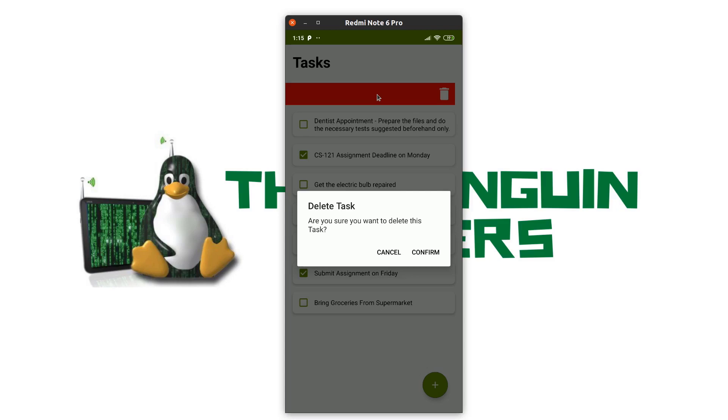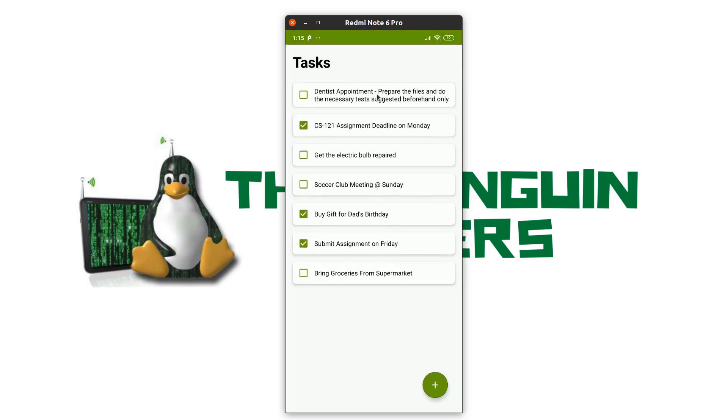If I click on the confirm button, the task would be deleted and the list would be updated. Let me click on confirm and as you can see my task has been deleted and the list is updated.